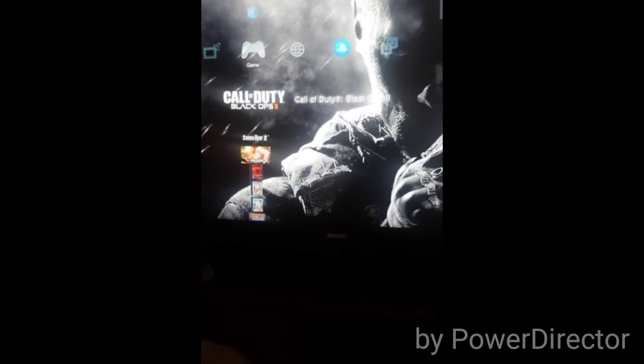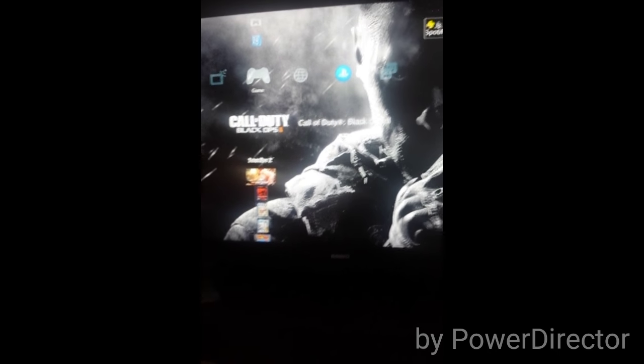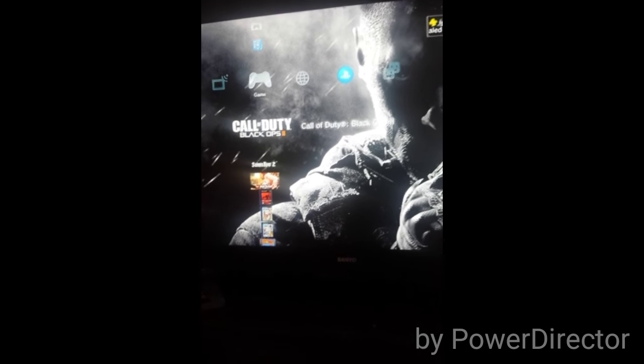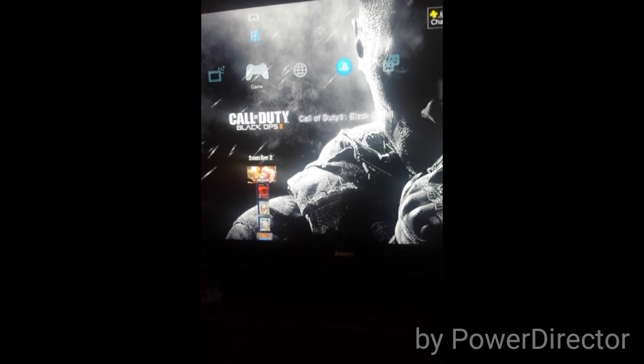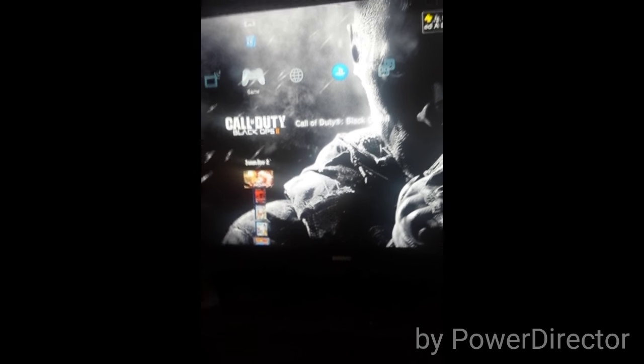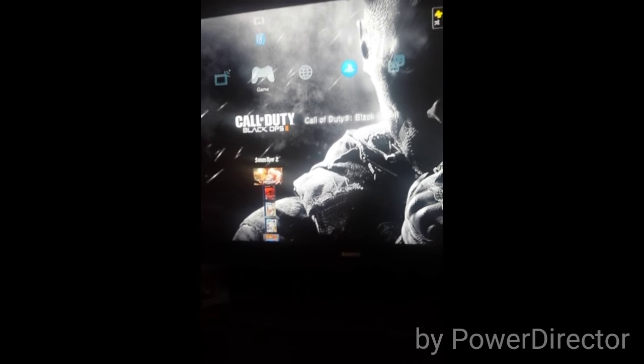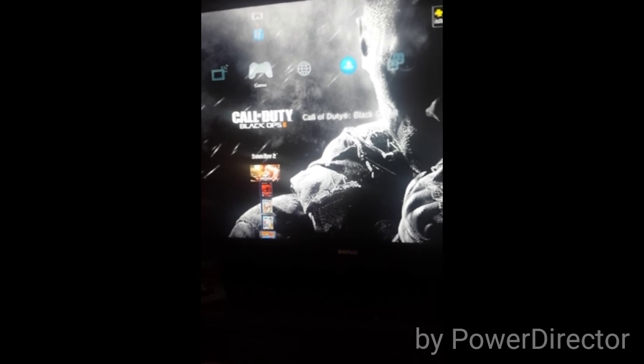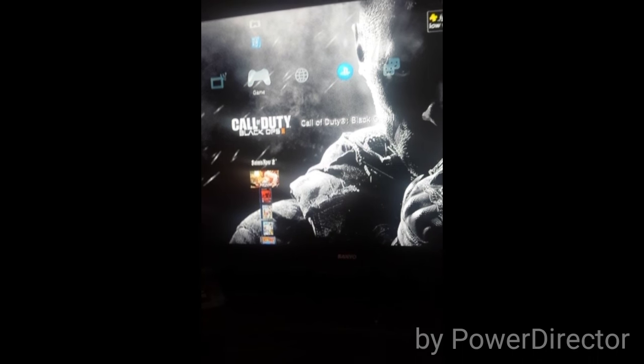Basically what it is going to do is it's going to delete any corrupted files and fix any issues with game reading, even if the disc is clean. Sometimes it's the PS3.